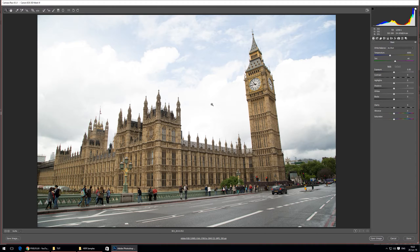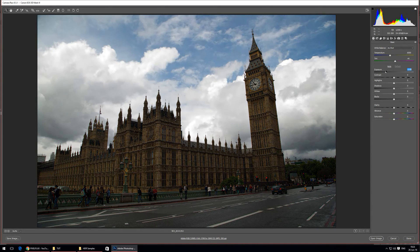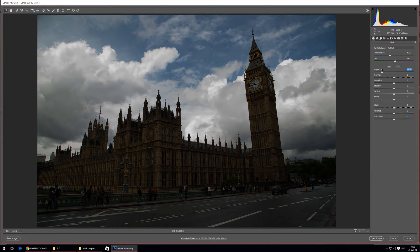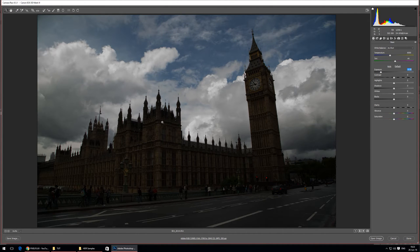The idea of HDR screens is that we can take this content and display it as intended. When I was taking that picture, I didn't see pure blown-out white clouds with no detail in the sky. So if I take this exposure slider and slide it to the left to underexpose, you'll see that I've actually got quite a lot of detail in those white clouds which was previously not visible.